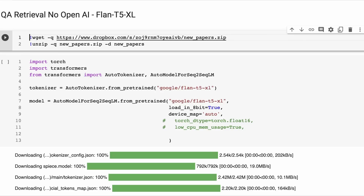The first thing we're going to do is go through four different models and show you the results of using these, and talk a little bit about some of the advantages and disadvantages you'll see when using these kind of models with something like LangChain to do retrieval QA.